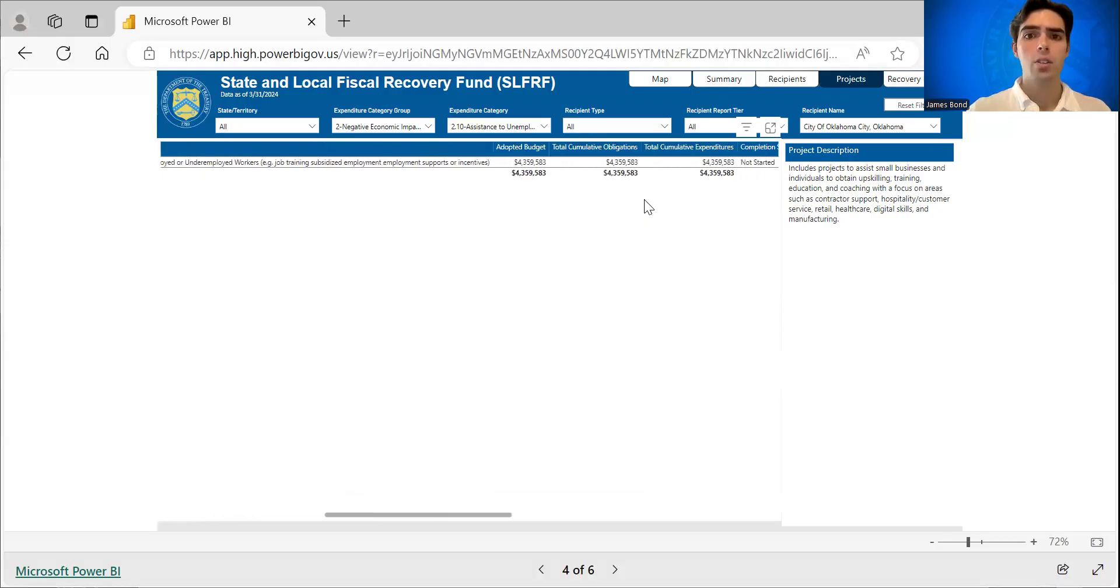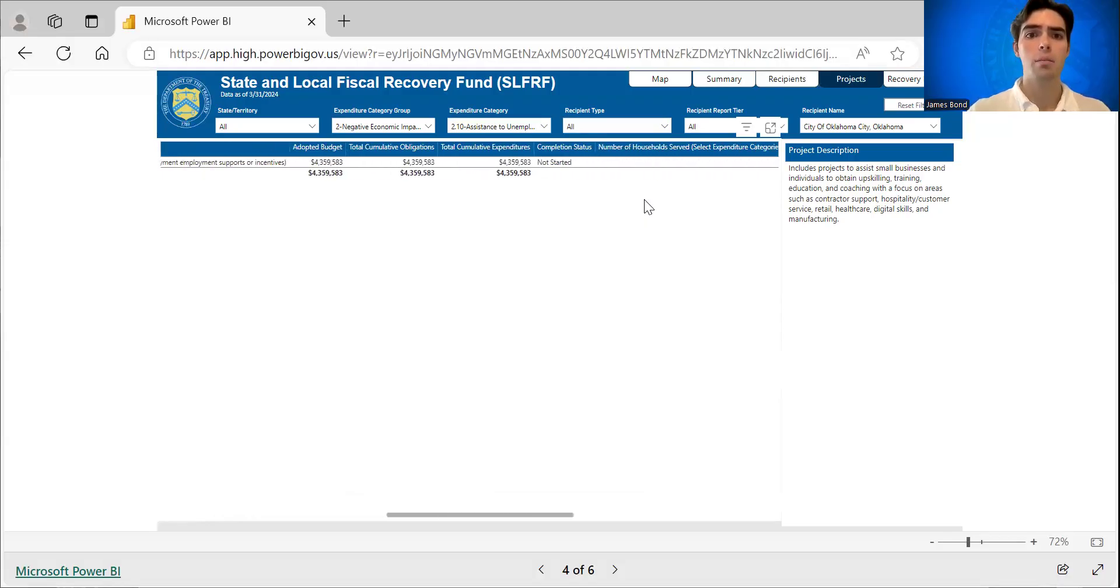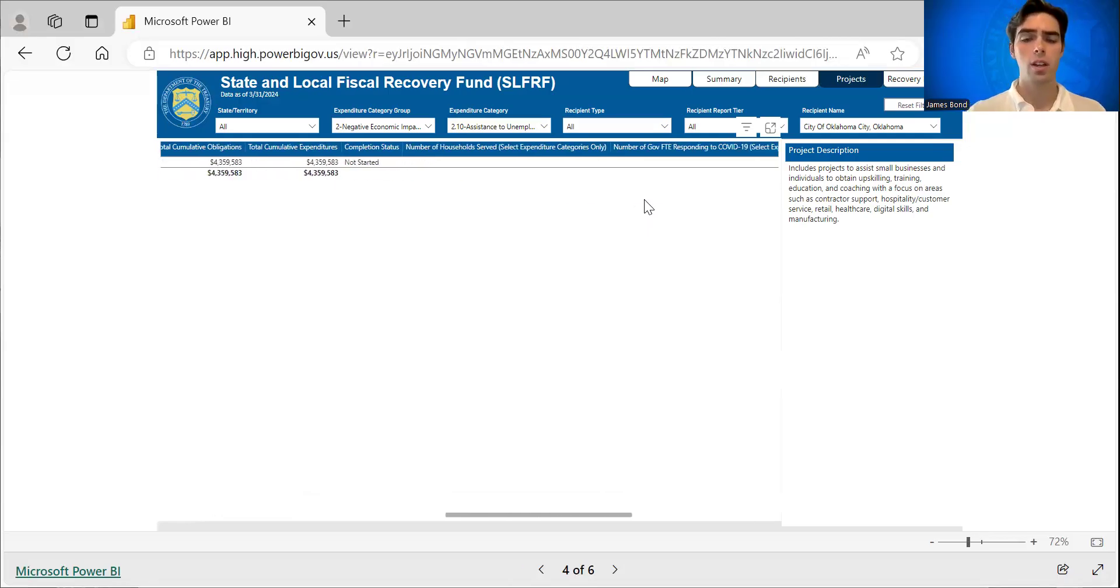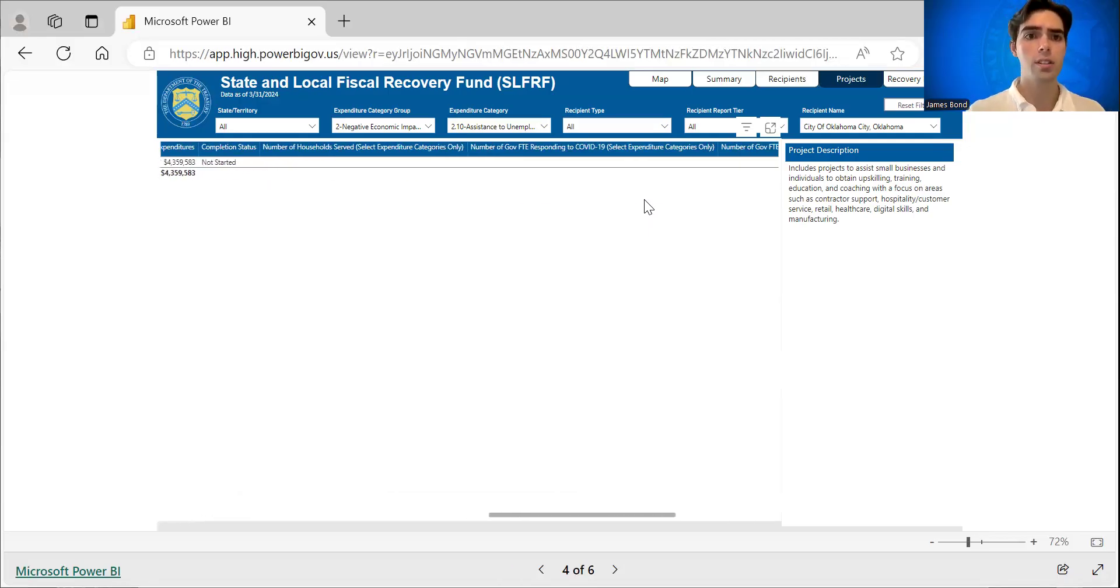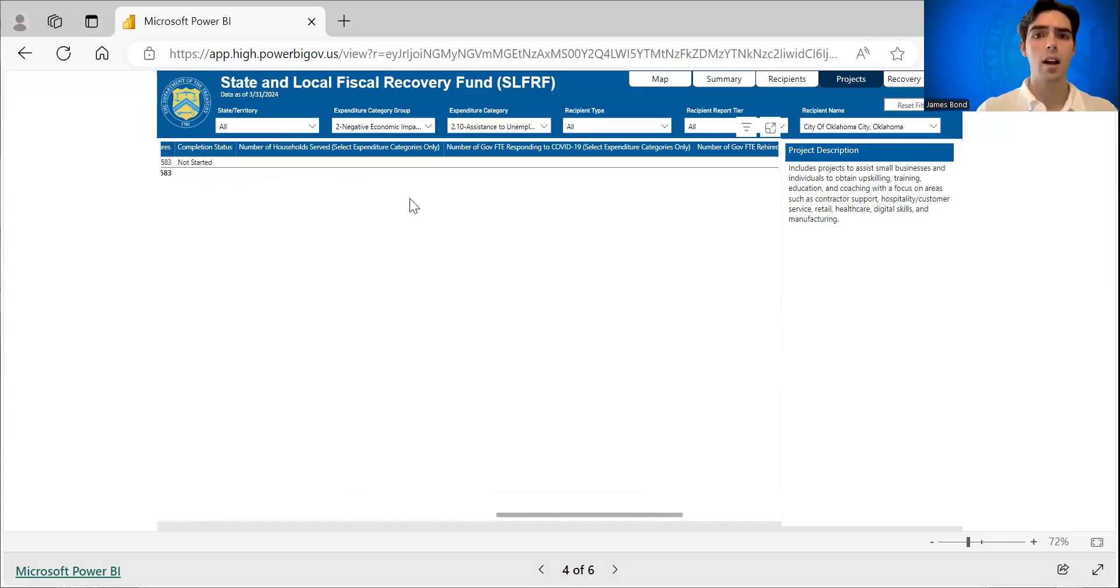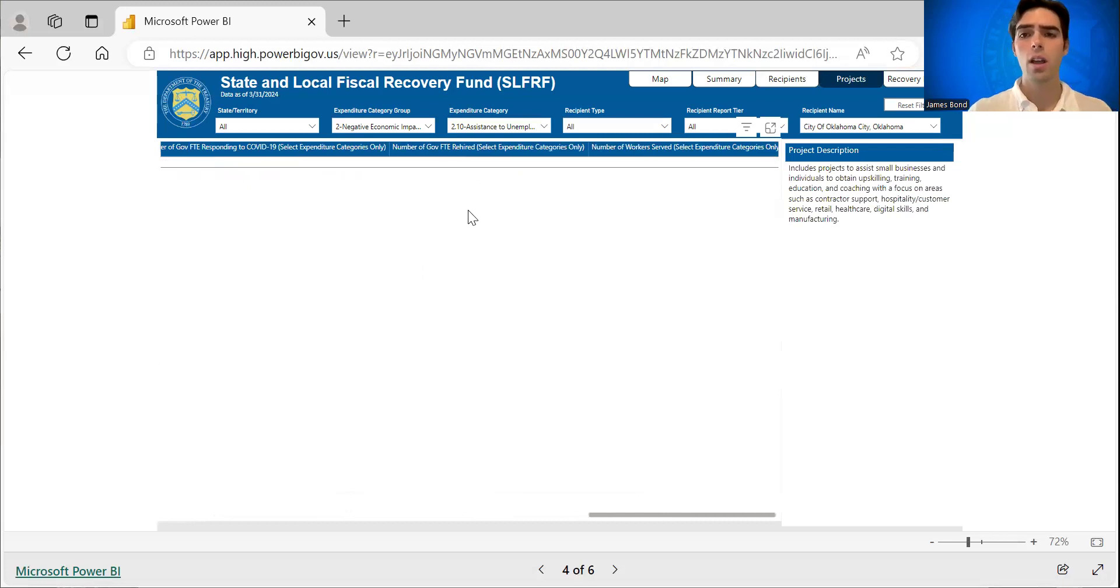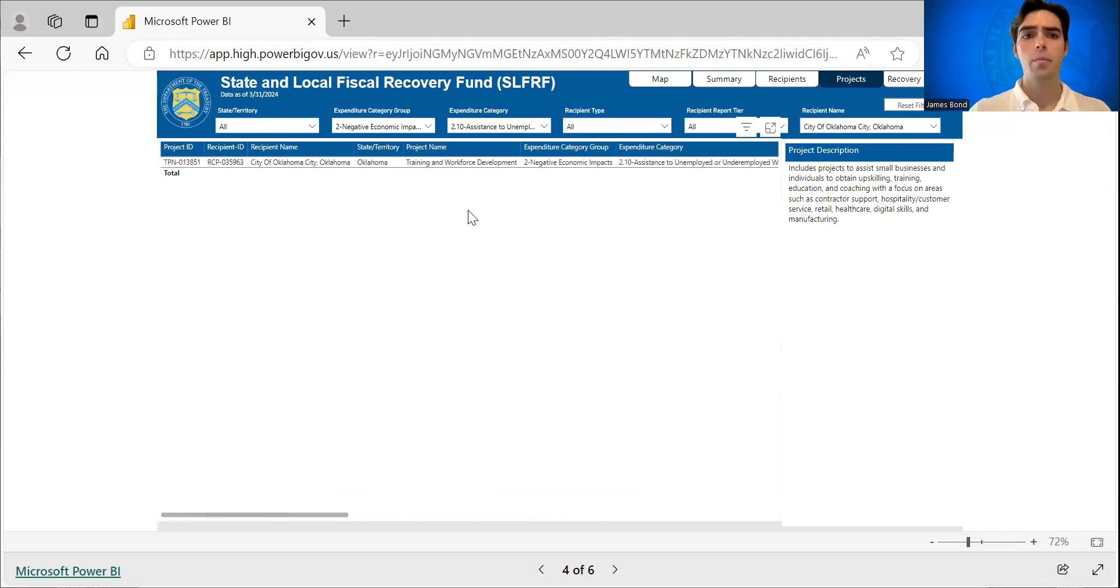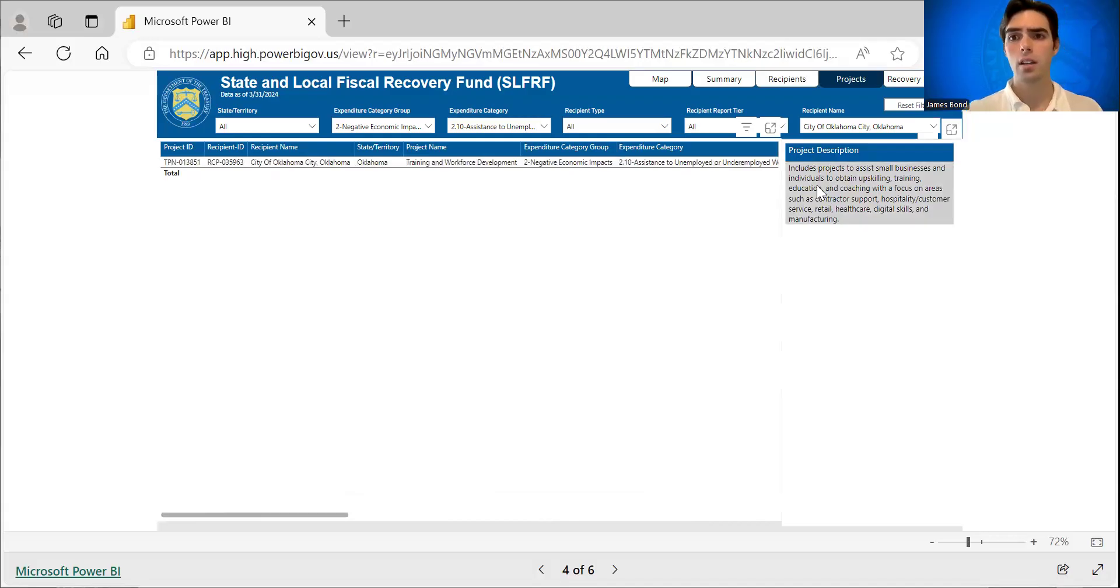You can gain additional information about the adopted budget, total obligations and expenditures, the completion status. So for this reporting period, they indicated that it has not been started. You can also read through the project description on the side here.